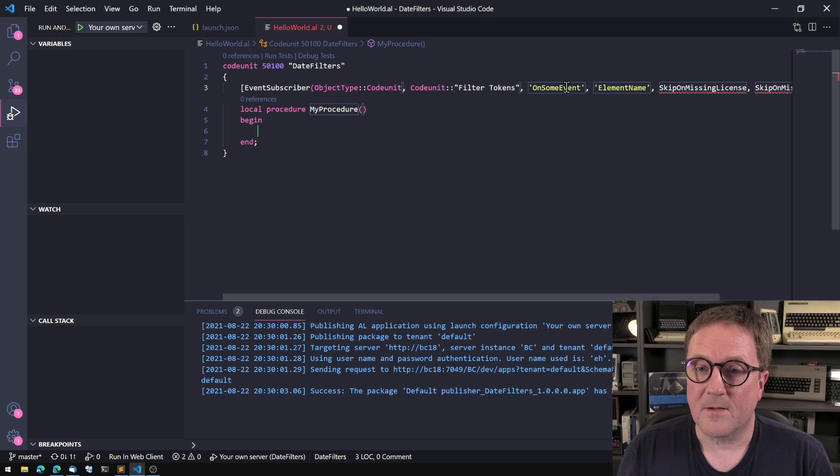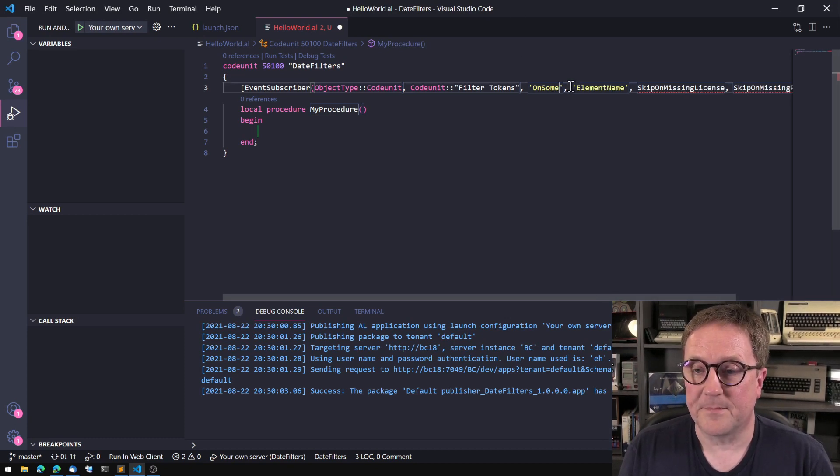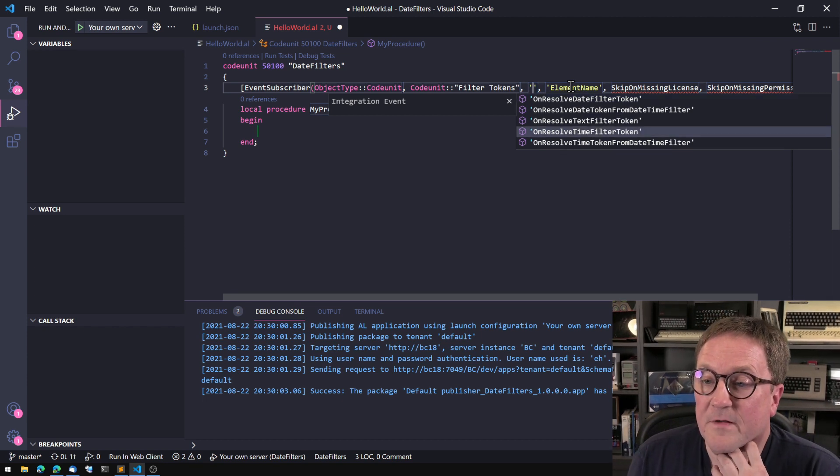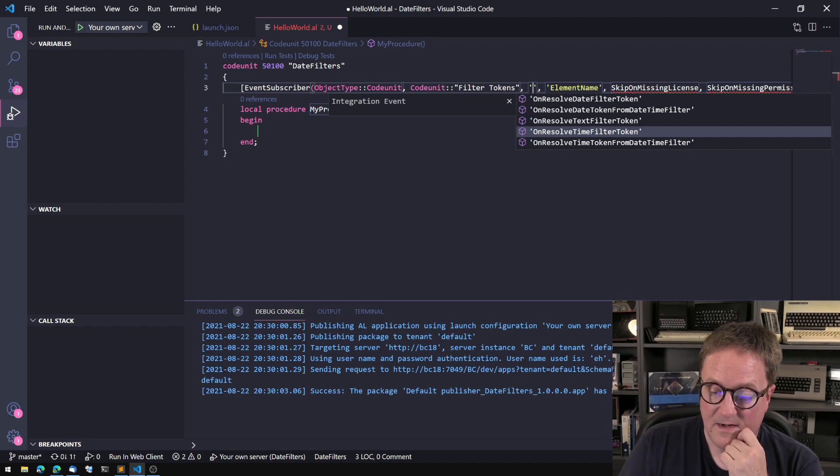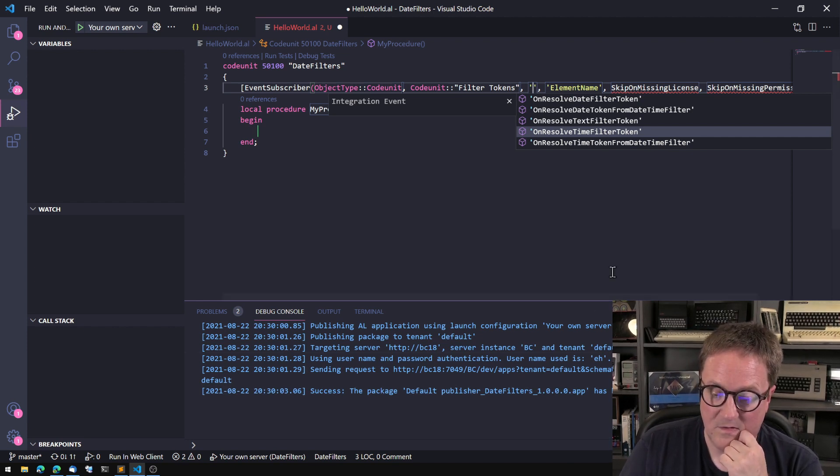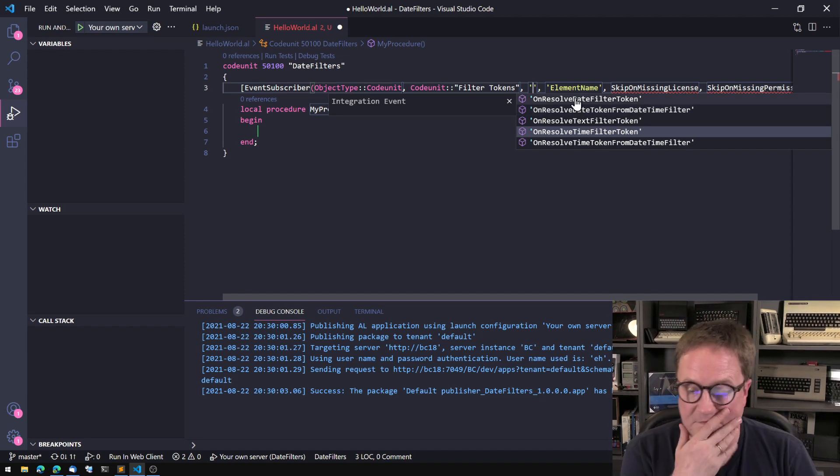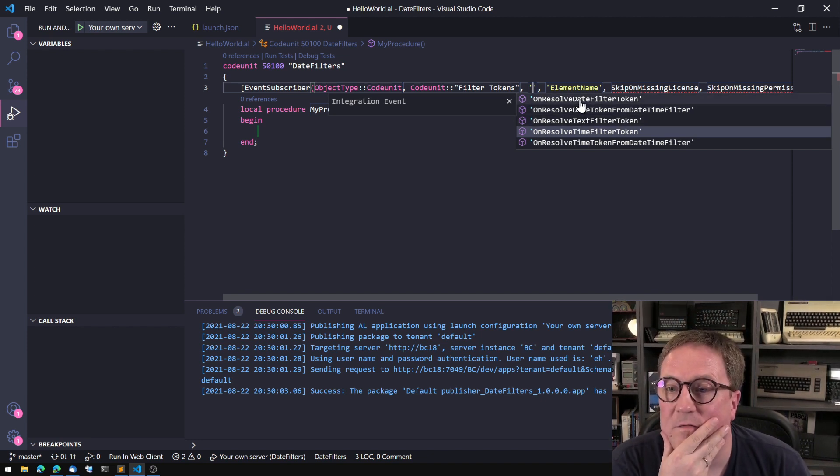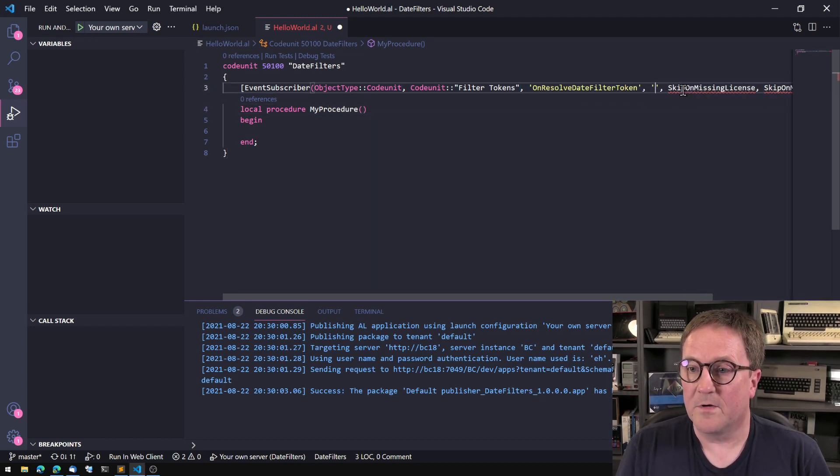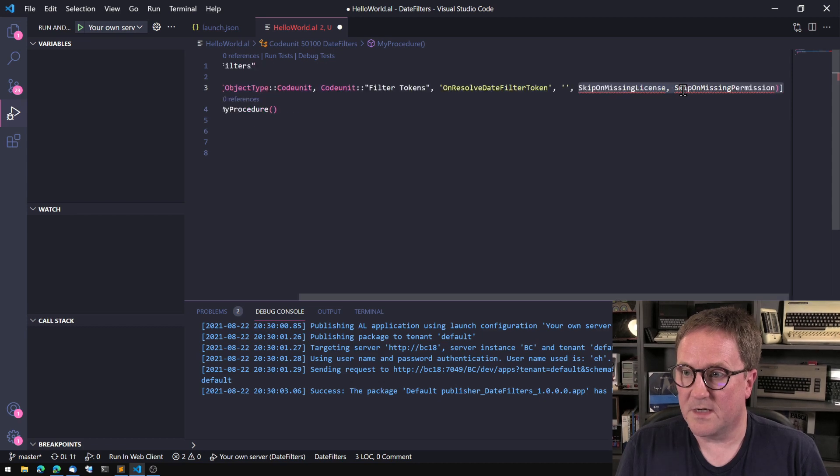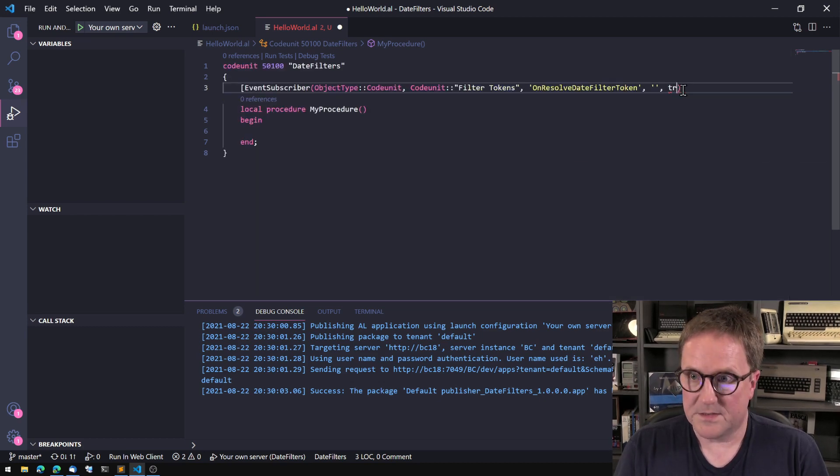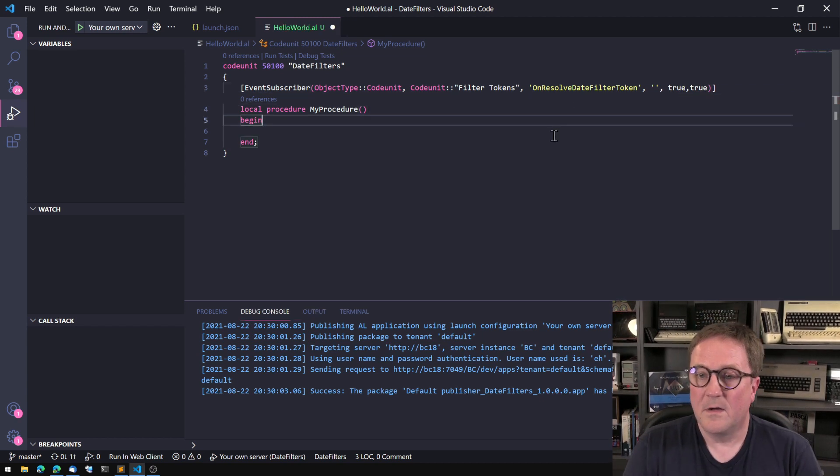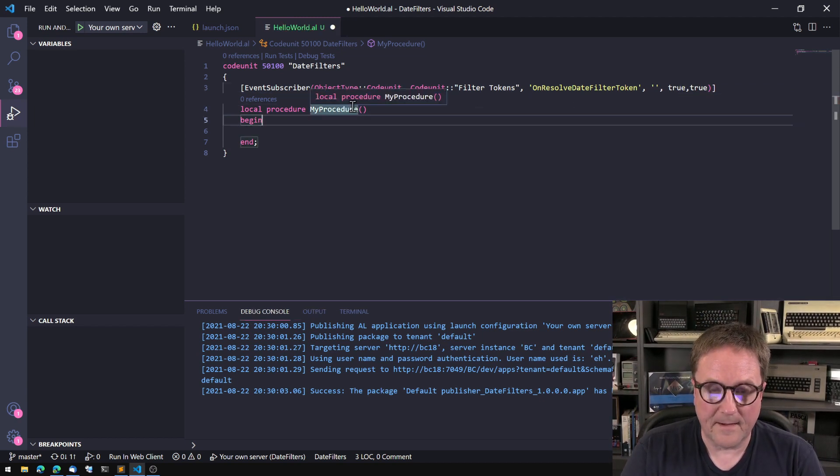So what this event will do - there are actually different events, but the one that we're interested in is the one that's called on resolve date filter token. And we're just going to say skip on missing license, skip on permissions.